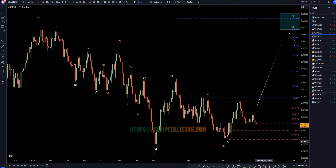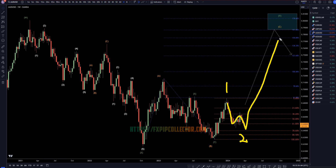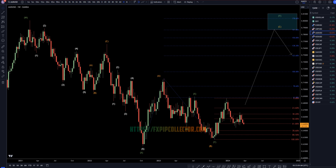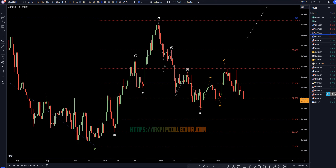Taking it down to the weekly, I actually still think that this first push up is a 1 of C. I still think this is a wave 2 of C, and I still expect that it will go up eventually for a wave 3, a wave 4, and a wave 5 of wave C, which should be a wave C of wave Y.